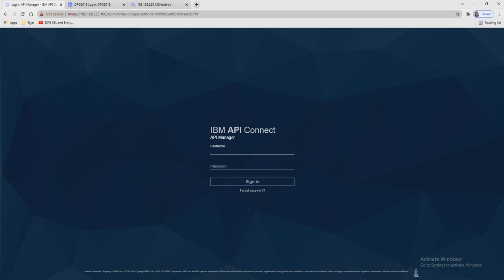API Connect basically provides three kinds of security: API key, Basic, and OAuth. API key is used when you want to pass client ID and client secret into headers. Basic is used when you want to integrate your API Connect with LDAP — you need to pass the username and password, and create the user in your LDAP and set credentials for that user.